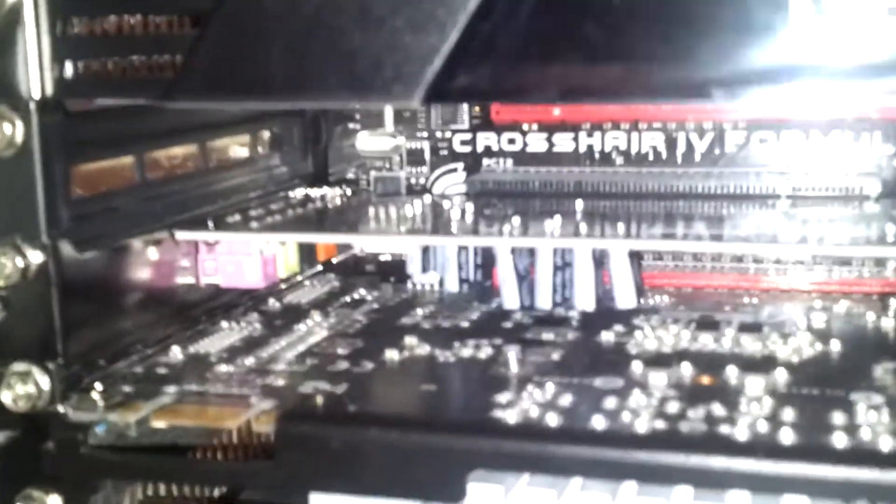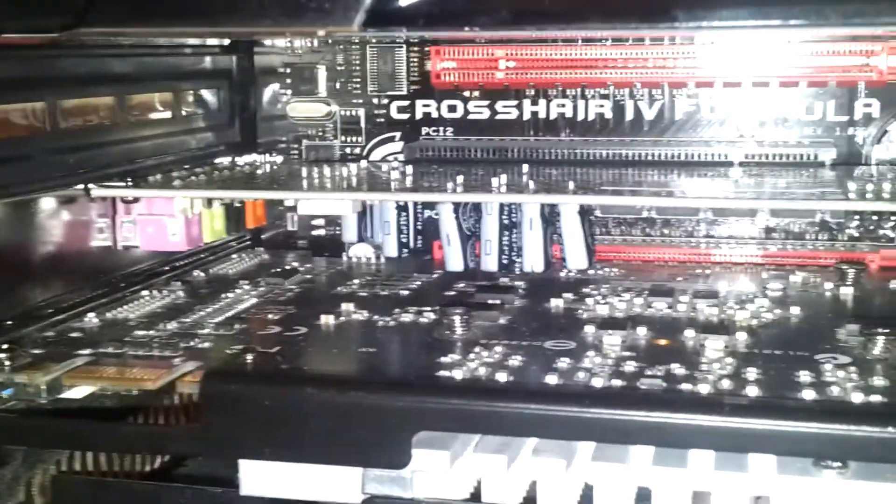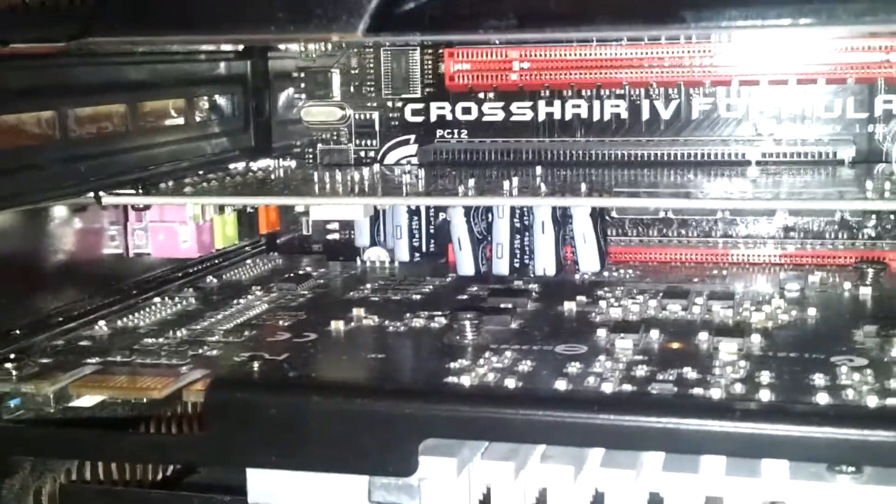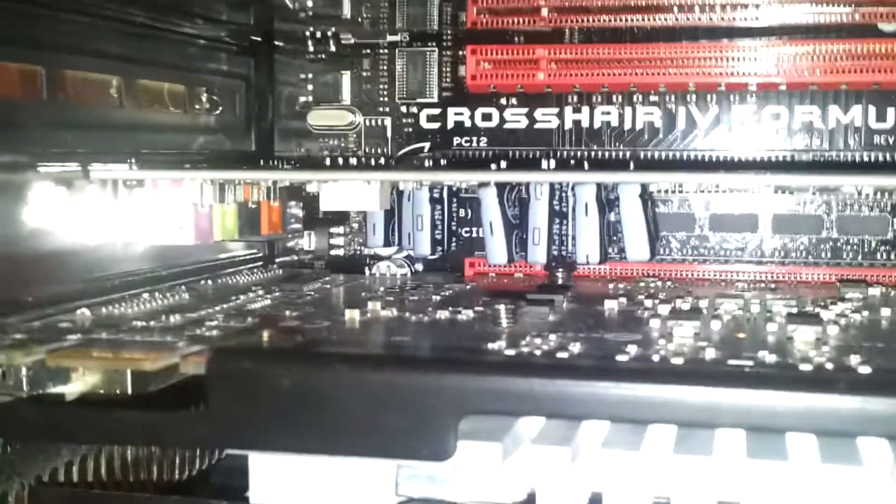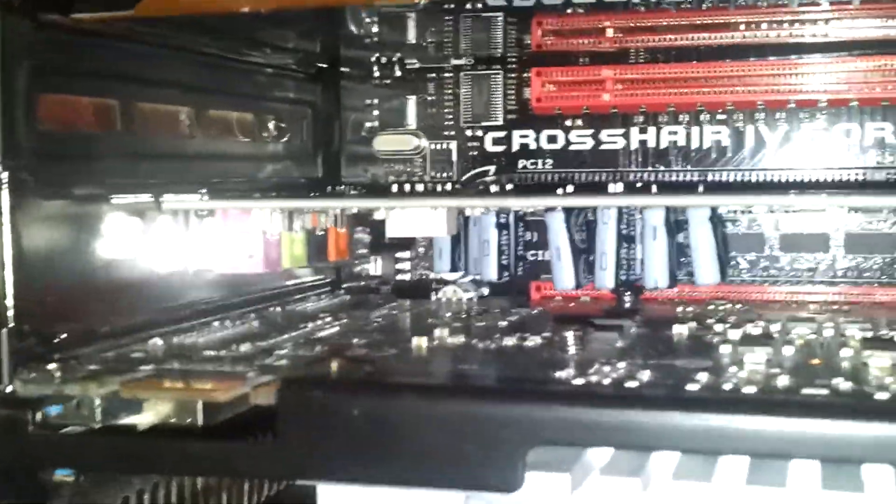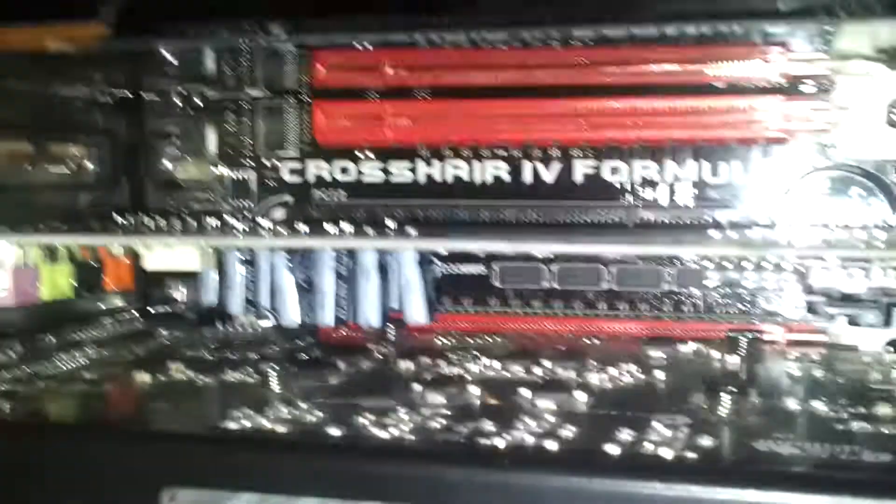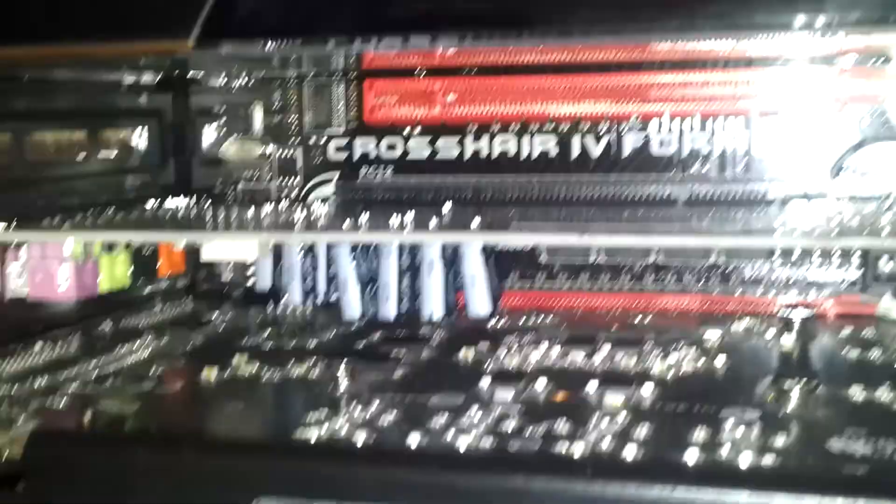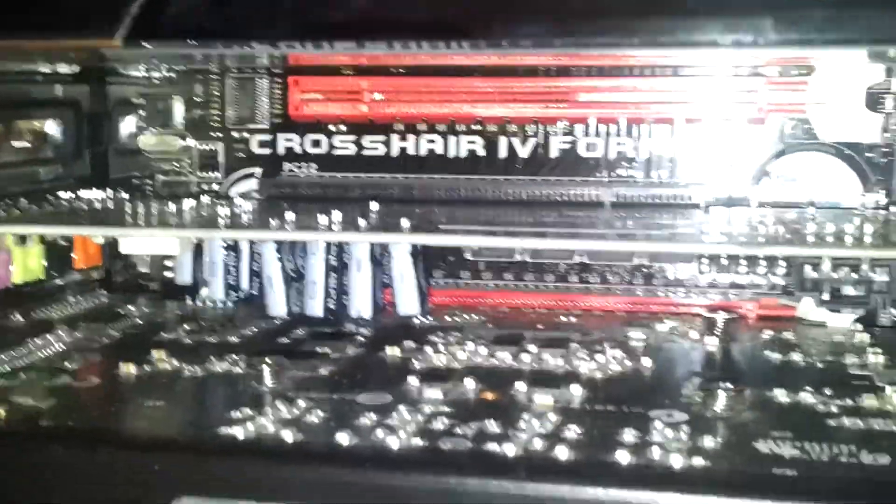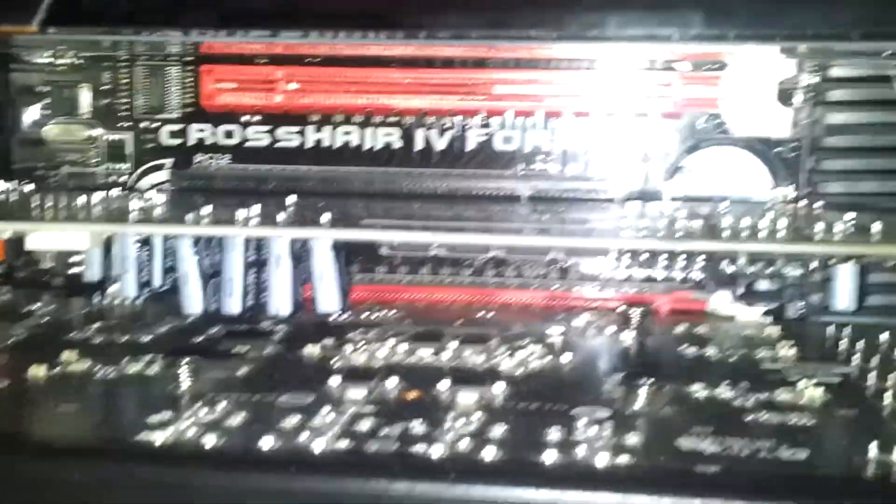Right under that, you can see my ASUS Zonar DG 5.1. Really cheap sound card, but it does the job and it sounds really nice. Like, for the price, it sounds amazing, I think.